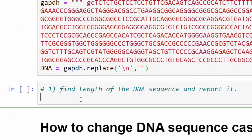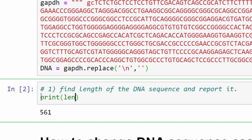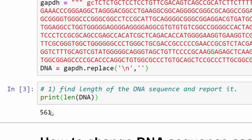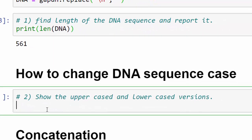How to find the length of the DNA sequence? To find the length of a DNA sequence we use len method. So let's try it out: print len of DNA - 561 nucleotides long.